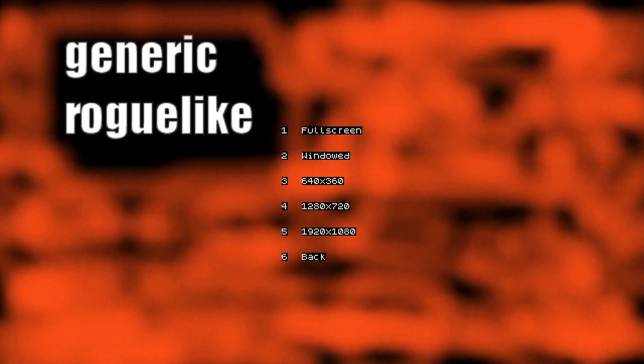As you can see we've got a generic background and some options. We can actually make the screen full-sized or windowed and we can change the resolution but I'm not going to do that because it will mess up the recording.